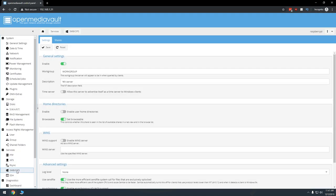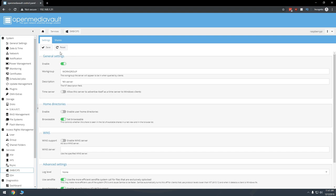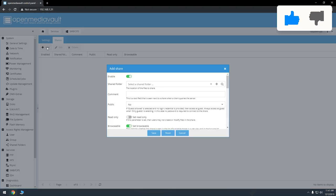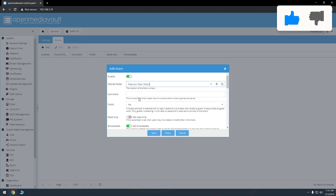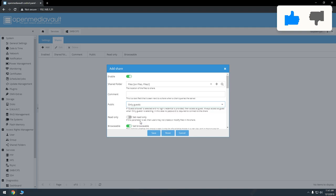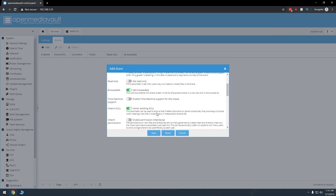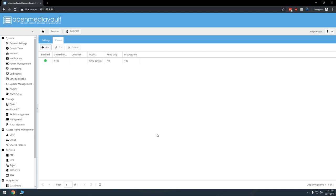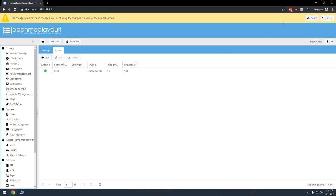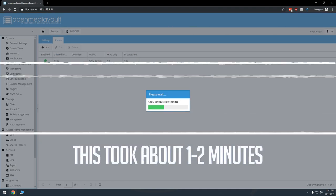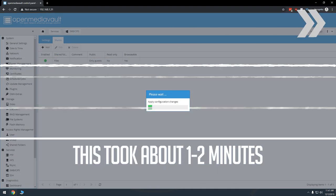Next, under services, select the appropriate type of share for your network type. Because I've got an all Windows network, I'll select SMB CIFS. Once you've selected that, make sure that under general settings, the enable option is green. If not, make it green, click save, and then click apply in the yellow bar across the top of the page. Click the shares tab under the blue bar at the top of the page and click add. Make sure the share is enabled and then click the drop down arrow and select the shared folder you created earlier. Where it says public, change the setting from no to only guests and then click save, then click apply in the yellow bar at the top of the page. Remember that saving and applying may take a minute or two, so be patient.